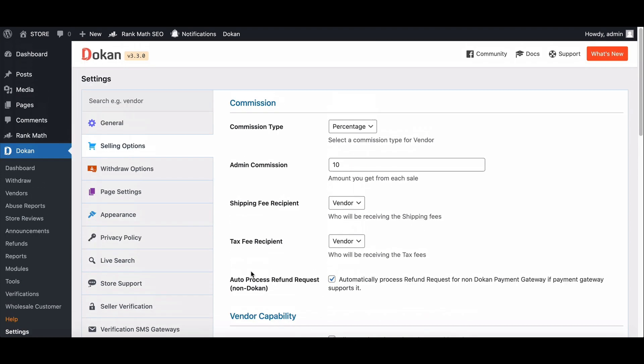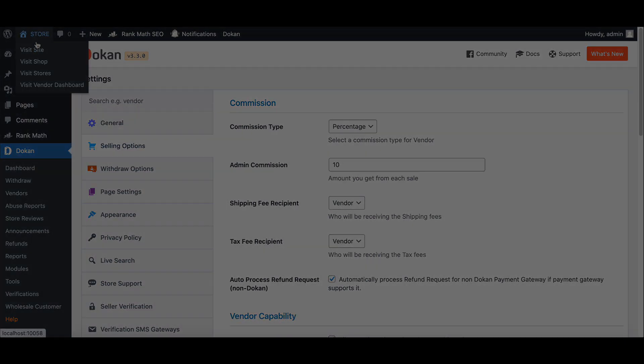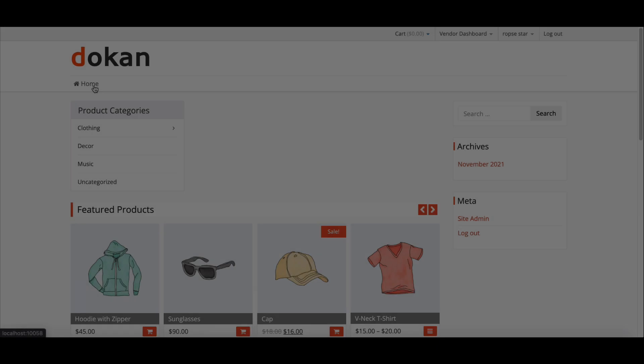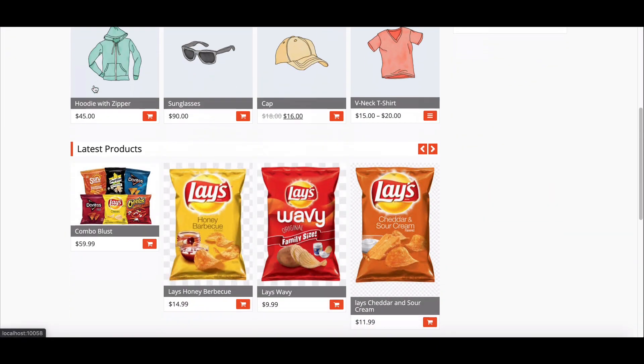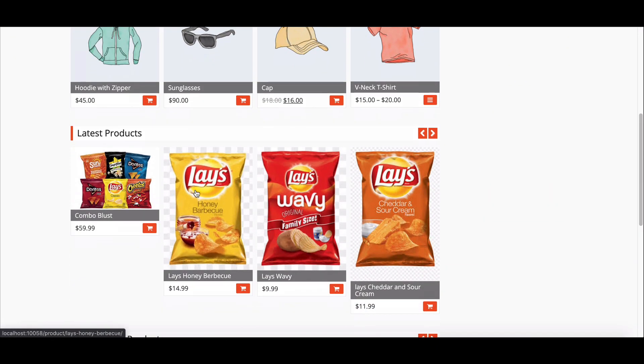Now let's check how it works. Go to the vendor account. Now choose any product from the store.